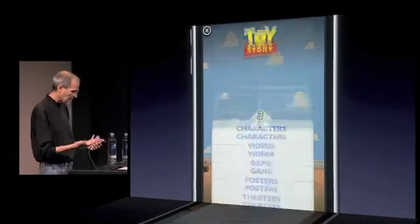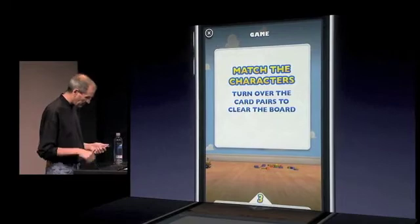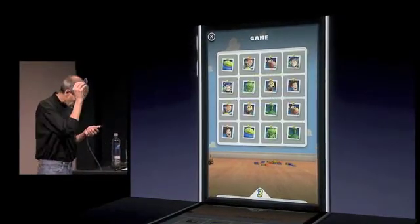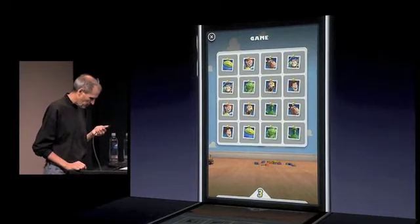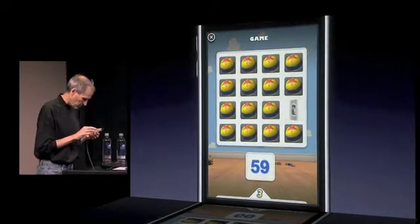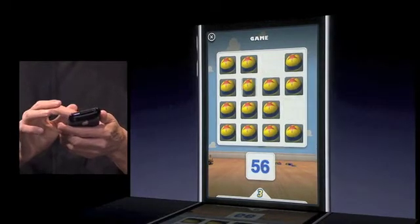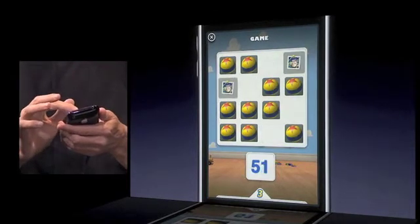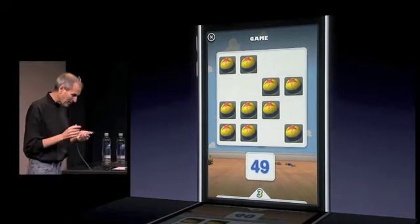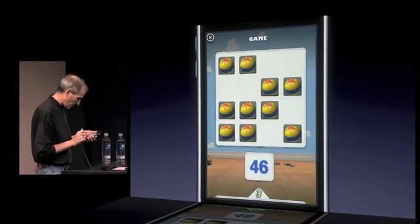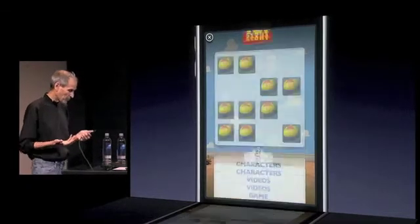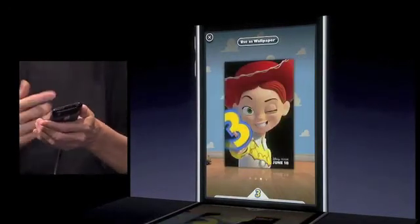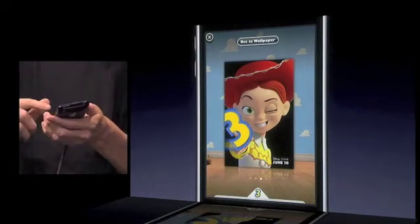They've included a game in this ad — well, we've included a game in this ad. Here we go. This is a simple game and I get to look and see where things are. I'm not very good at these things usually. So I've got a game, I've got posters, and I can just tap here and have them as wallpapers.